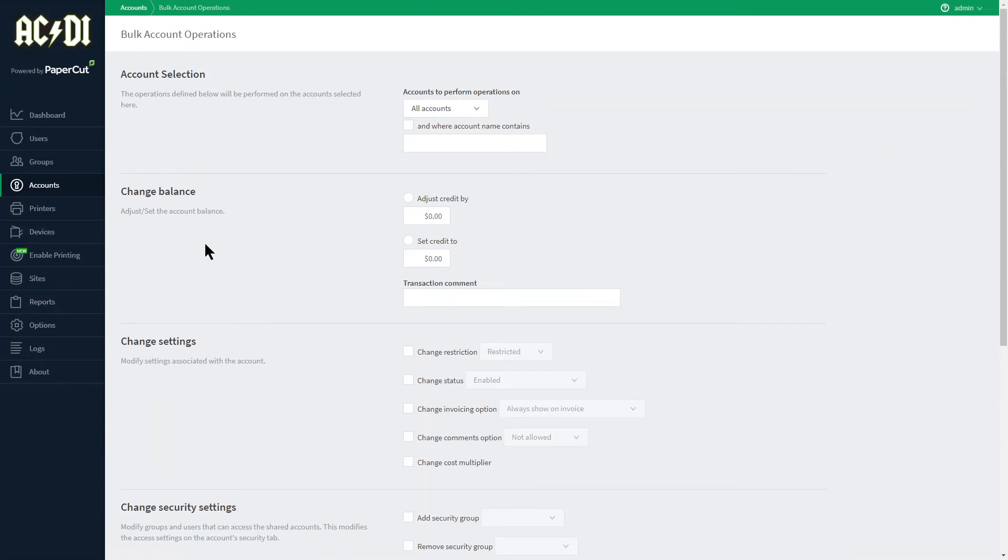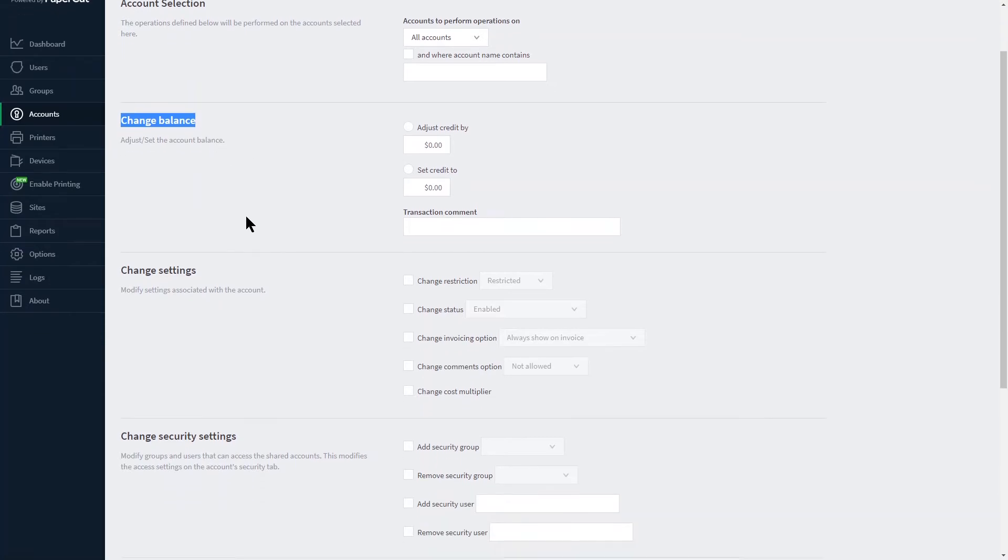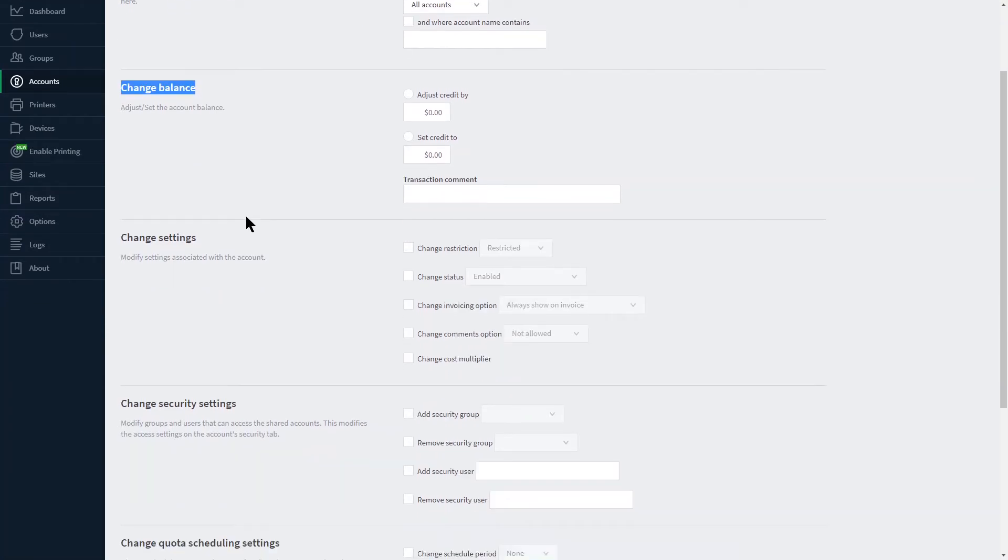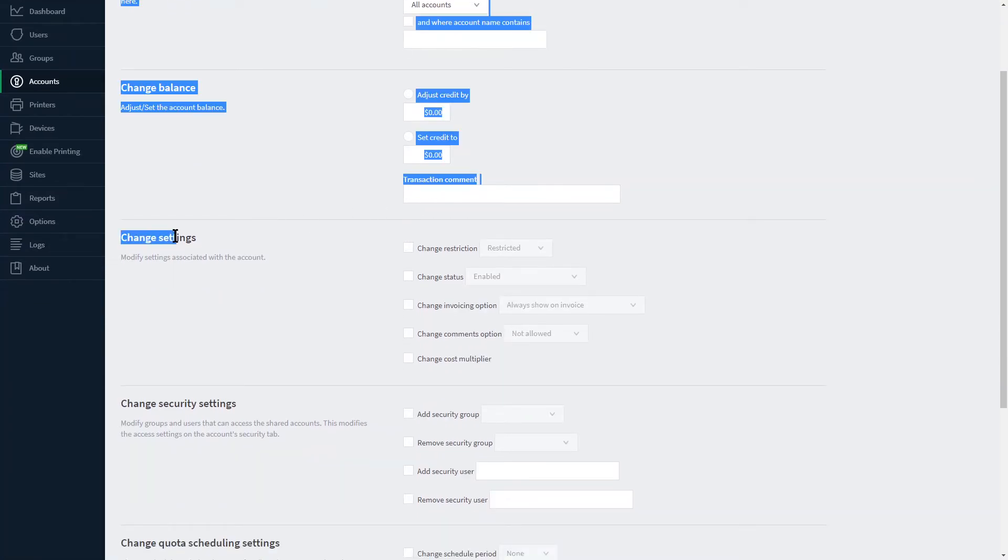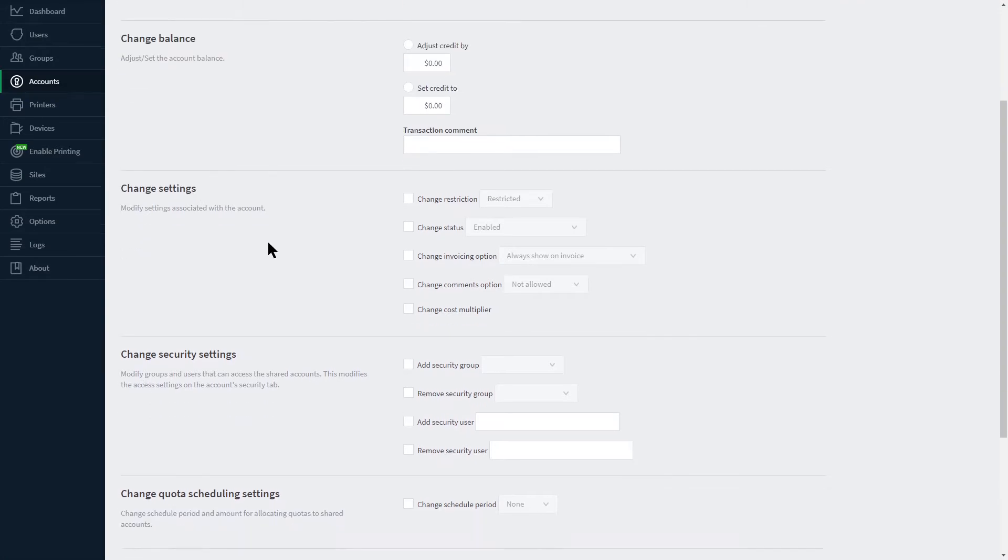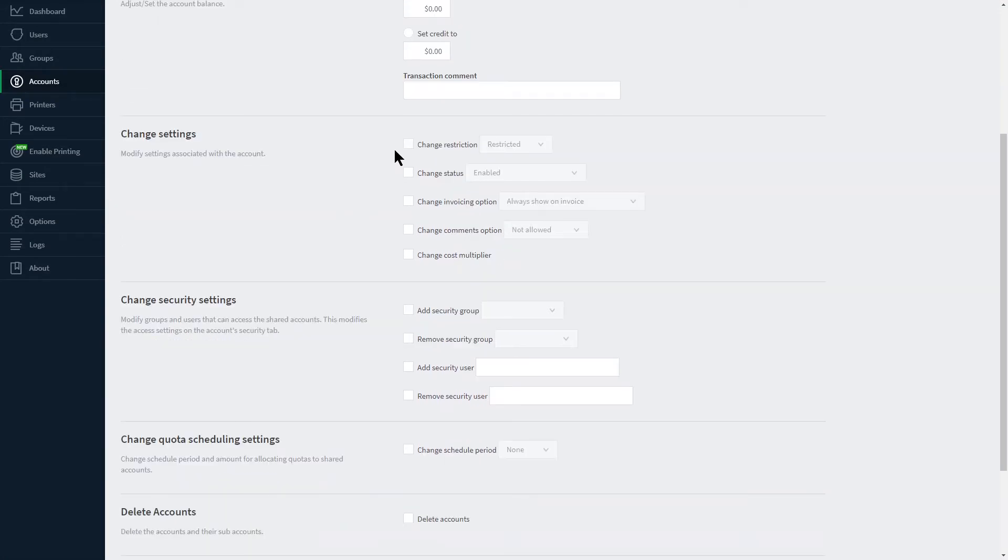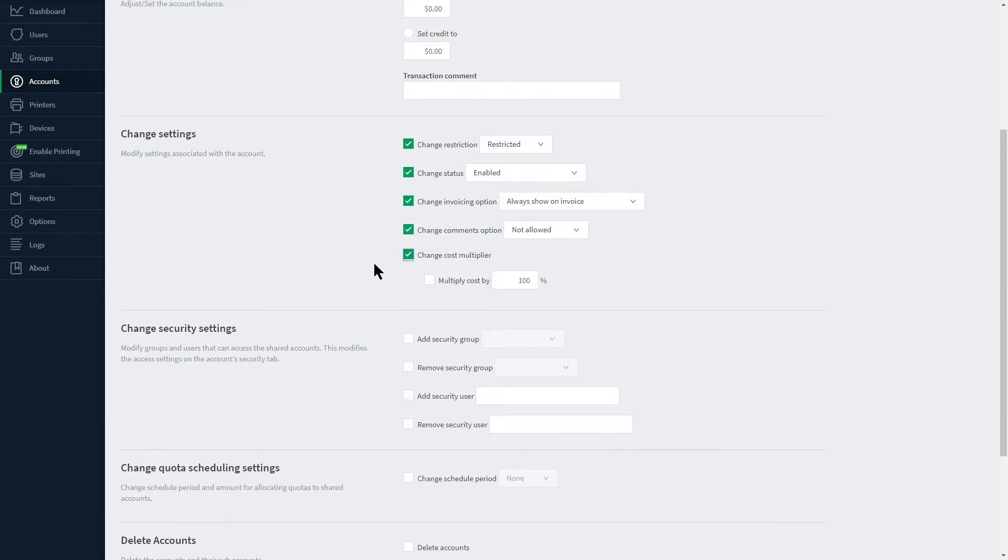This includes changing balances to all or a group of accounts at once including a comment as to why this happened. Change settings to where the accounts are restricted, enabled or disabled. Changing invoicing options, comments and cost multipliers.